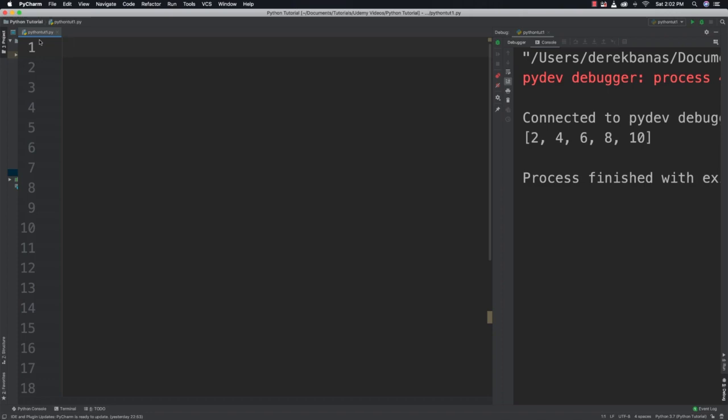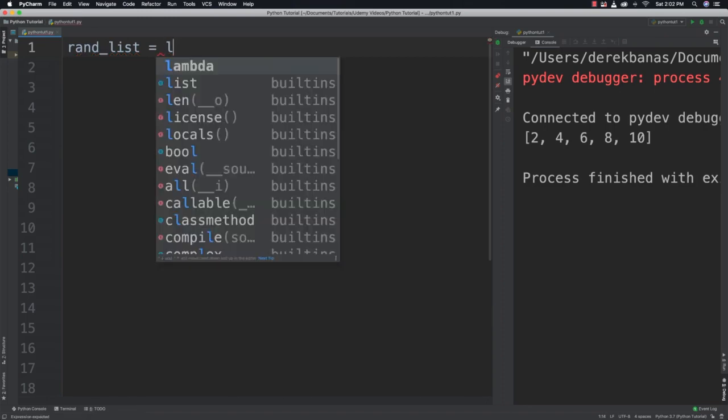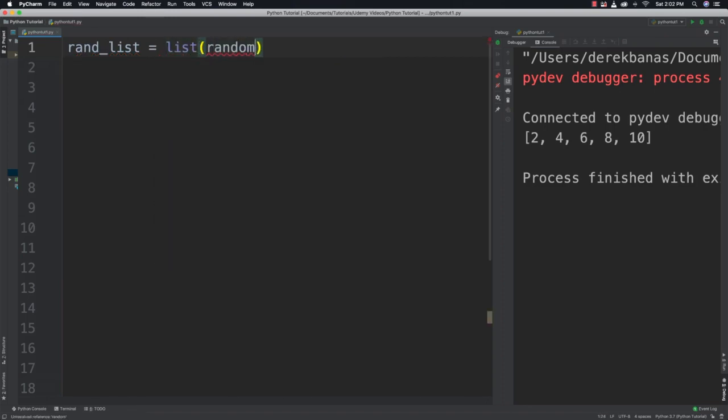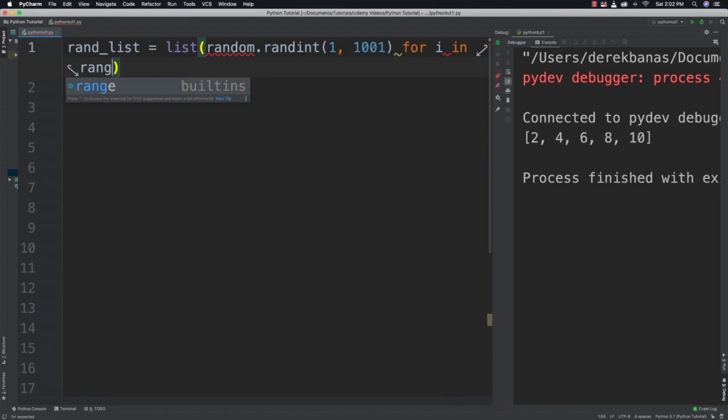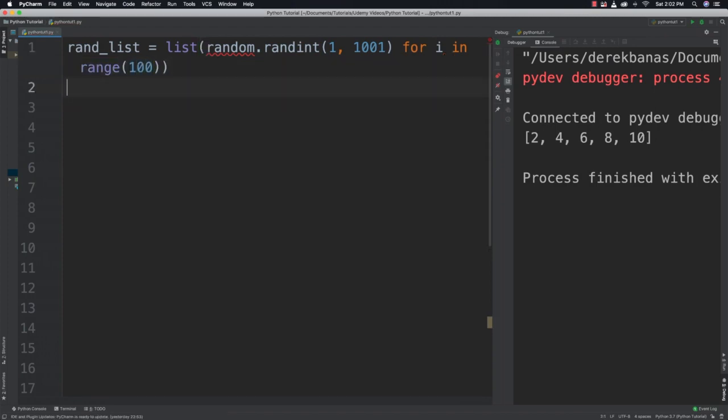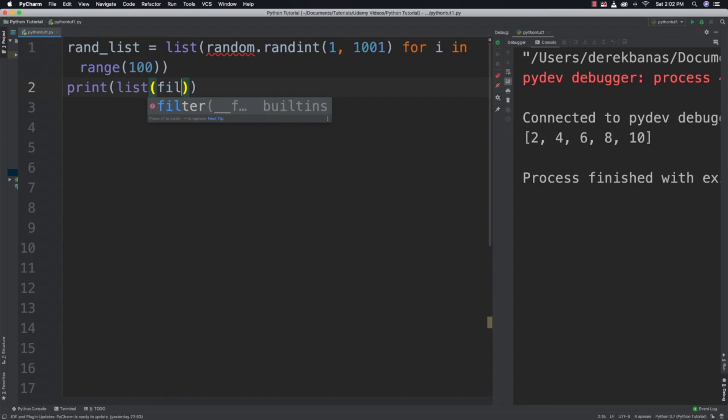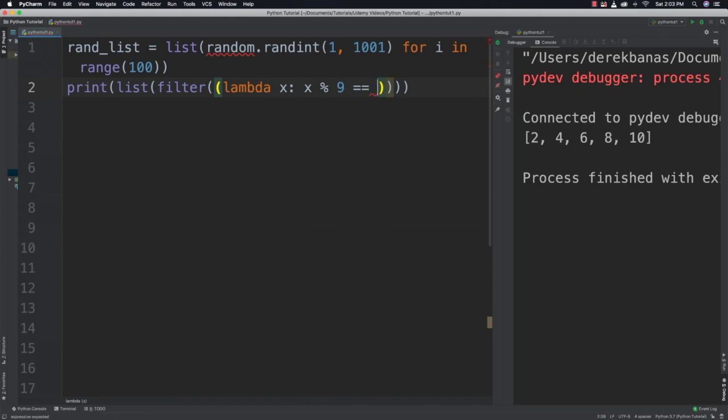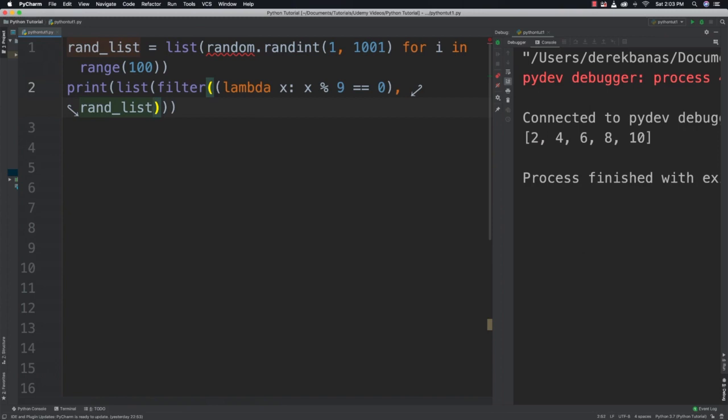Alright. So the very first thing I need to do is generate a random list. So let's go and create random_list equal to, and I'll say list and random.randint from 1 through 1001, and I'll say for i in range and 100. Okay. So I've got my list. And now what I'm going to do is use modulus to find multiples of 9 by passing the random list to filter. So I'm going to say print list filter lambda x and then we're going to say x modulus 9, see if that is equal to 0. If it does, then we will compare of course to random_list.